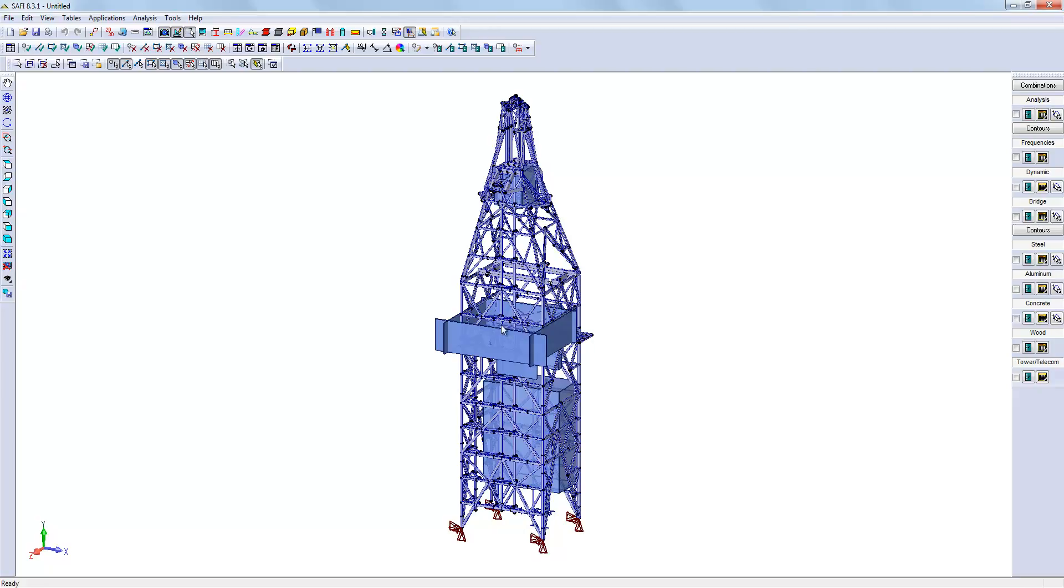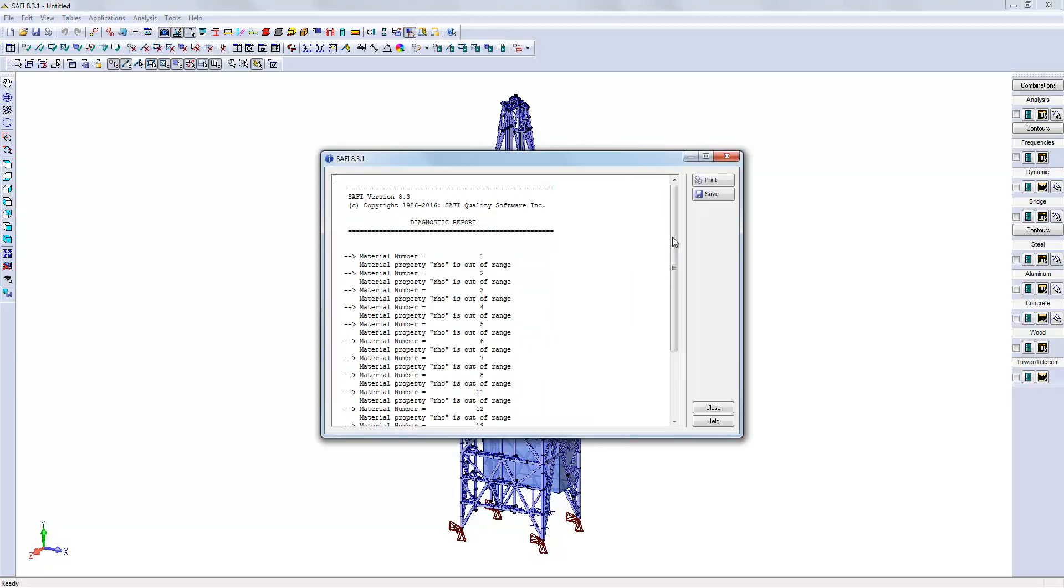It is also important to verify, after the importation of the file, if there is something wrong in the input data. To do so, we will go into the Diagnostic command.